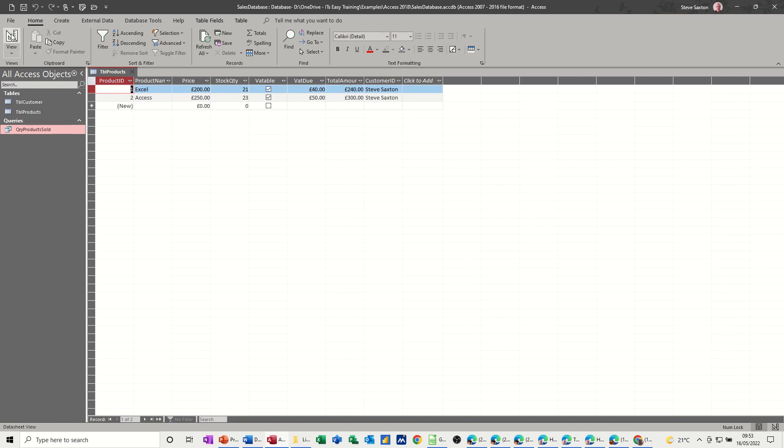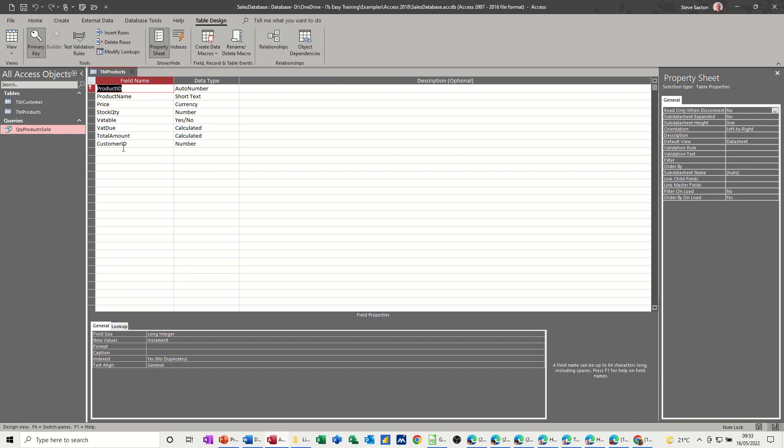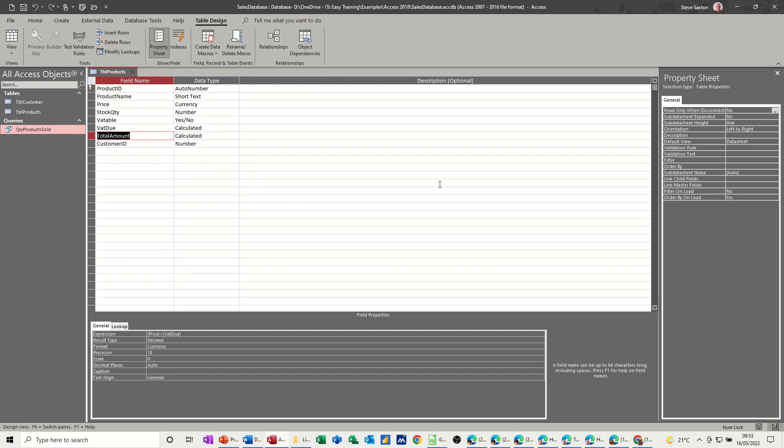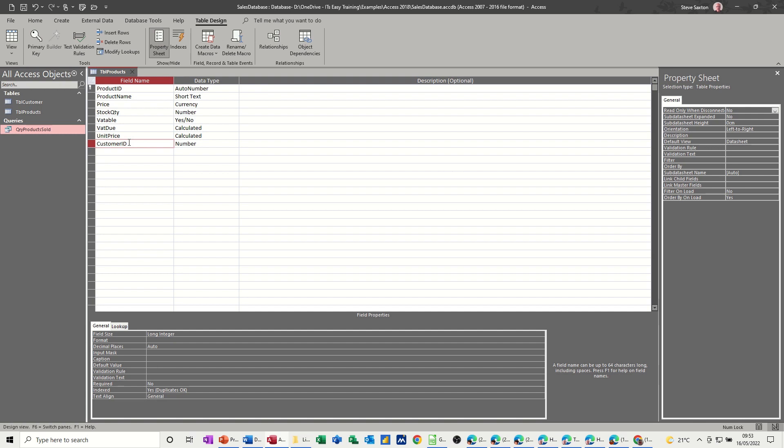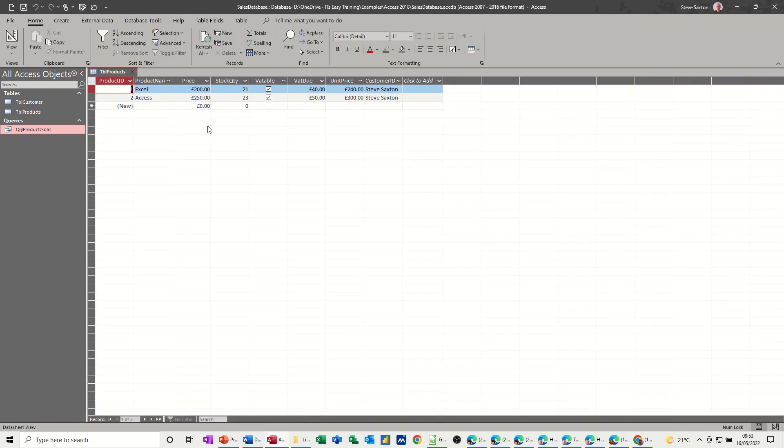So if I go into design on this, let's change this. I'll just call this unit price. So unit price, still a calculated field. Let's have a quick look at that. So that's worked it out.